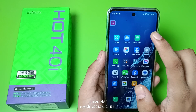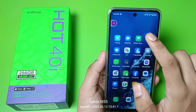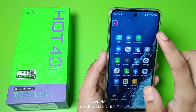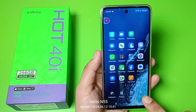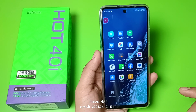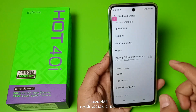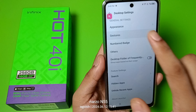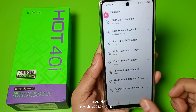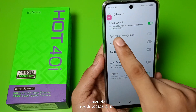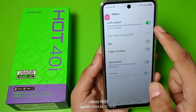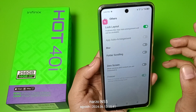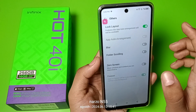First you have to long press on an empty cell on the home screen. Click on the Settings option, then go to Gestures — or you can go to Others.